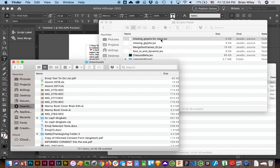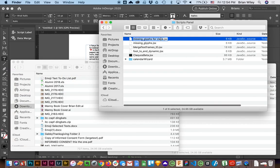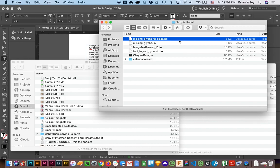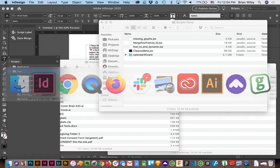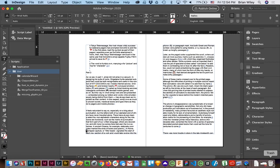If you ever want to get rid of a script, it's as easy as dragging it to the trash. And when you return to InDesign, it's gone.